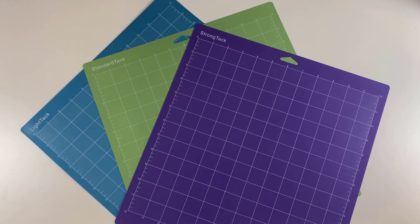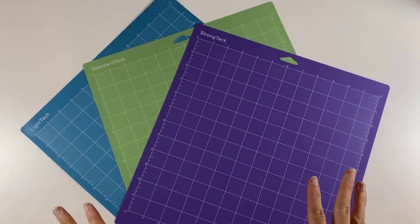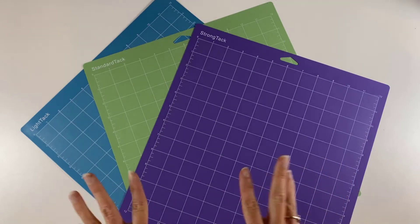Hi, this is Jonna with Bees Knees and I am so excited to be here today with TeckWrap to introduce you to their mats.